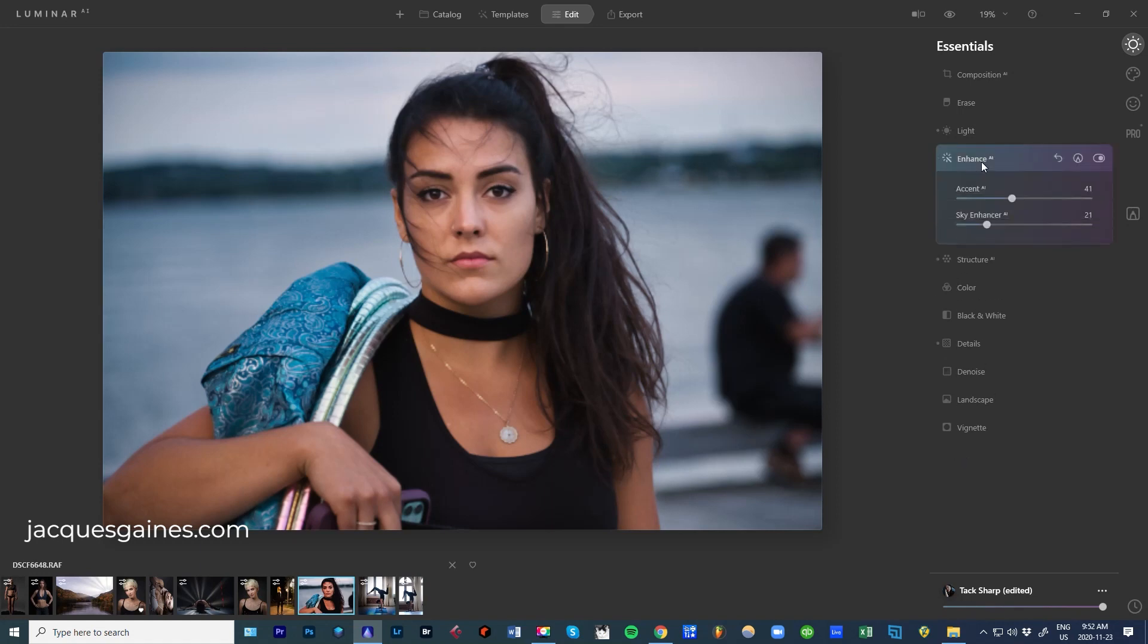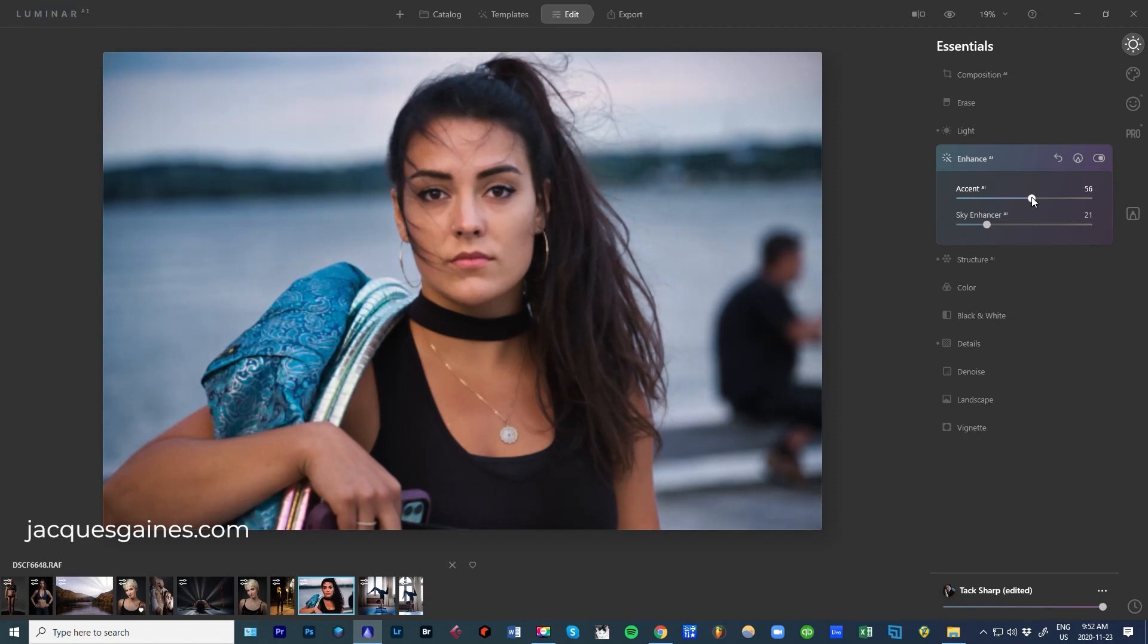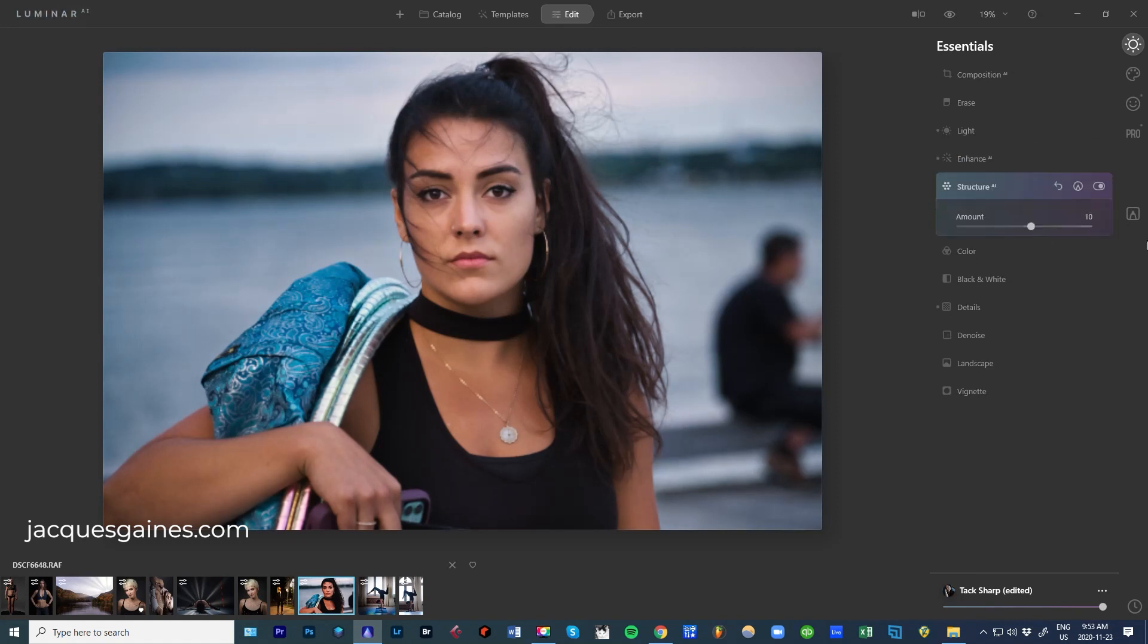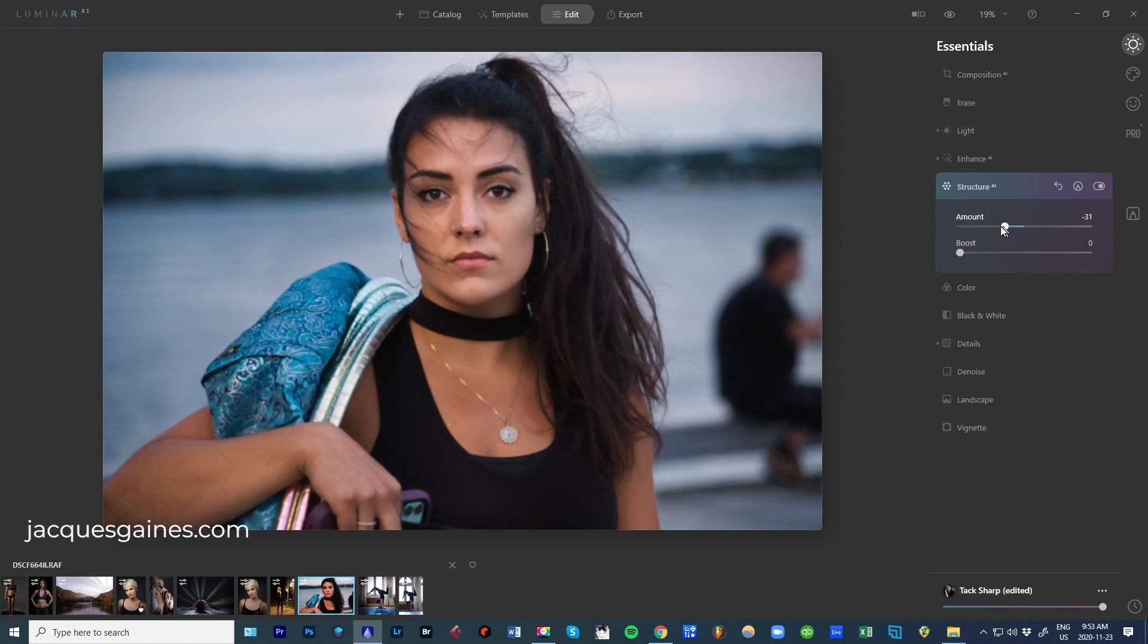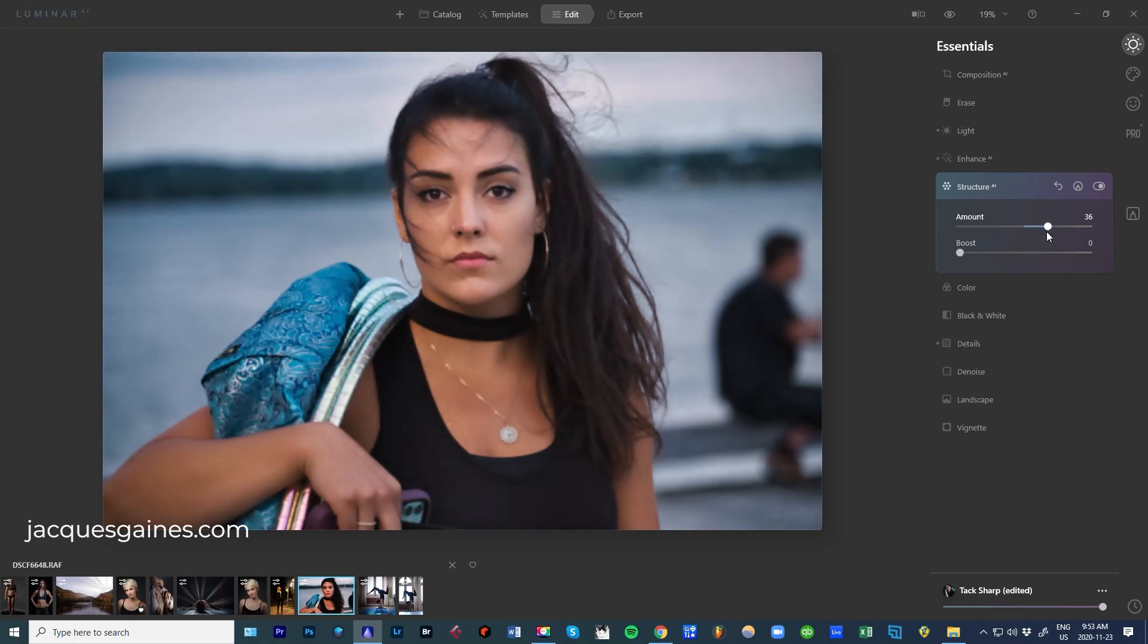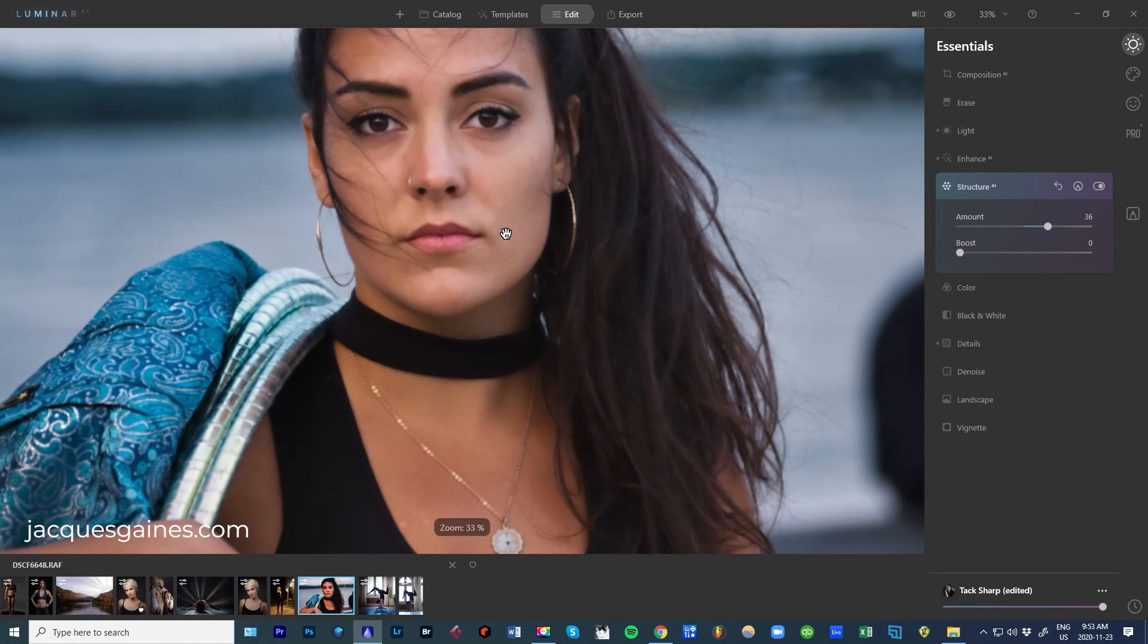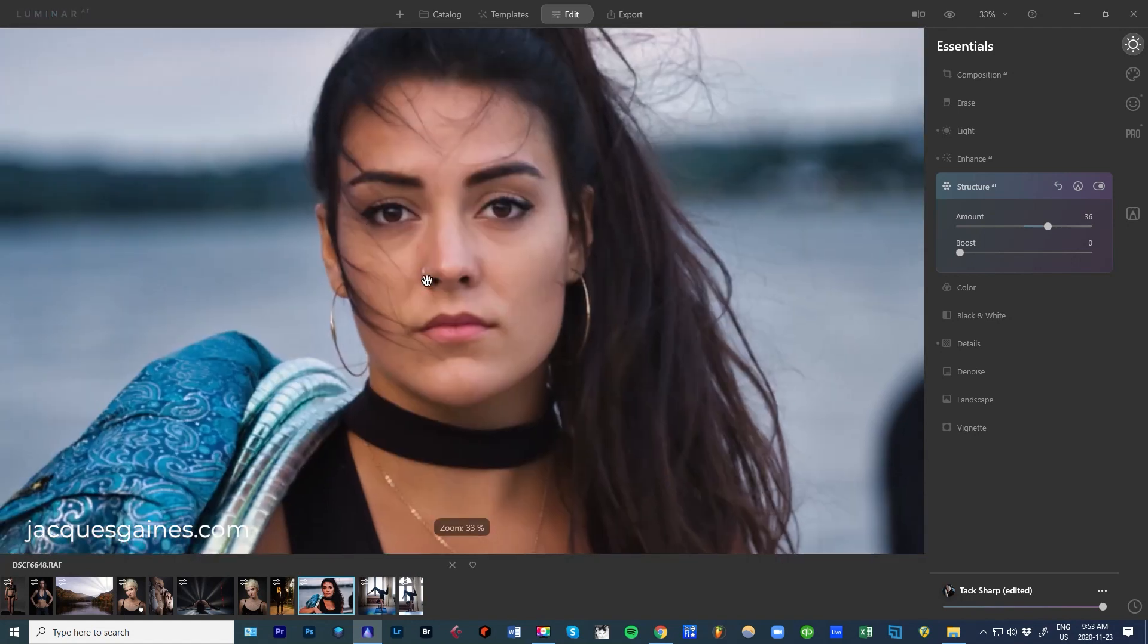Let's go into Enhance AI, Accent AI. Now depending on what you enjoy, I really sort of like - not like Accent AI, but I do like what it's done on this picture. Structure AI, same thing. It's sort of like an HDR sort of feel to the photo. If you pull that down, you're going to get a more hazy look to your photo. If you pull it up, it's going to be more contrasted. Let's look at that as it shows me the image.